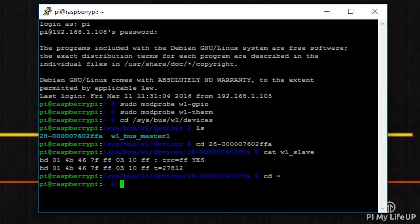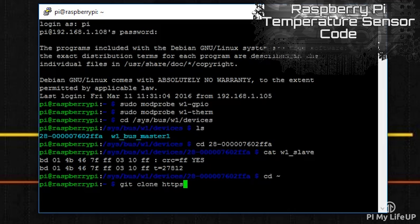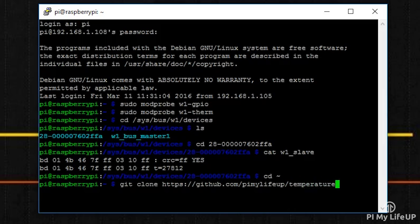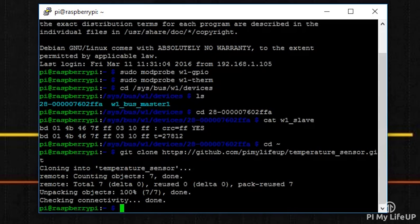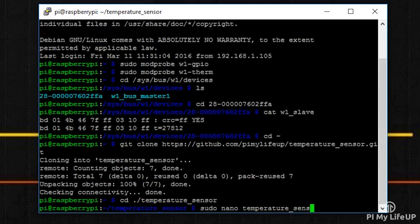git clone https://github.com/pimylifeup/temperature_sensor.git. Once it is downloaded, open up the directory by entering cd temperature_sensor. Now open up the Python file by entering sudo nano temperature_sensor_code.py.